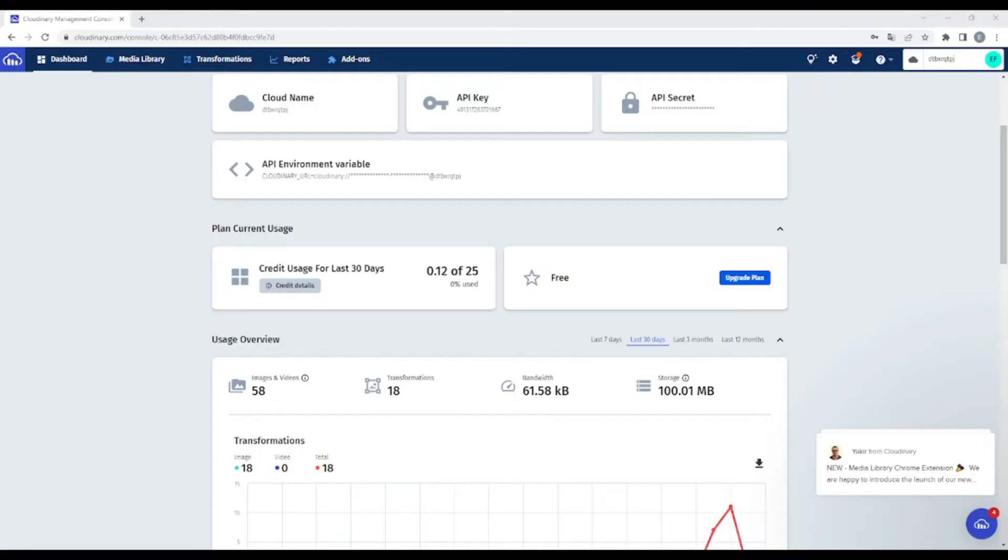Hi, in today's lesson, I'm going to teach you how to upload images in Cloudinary the easiest way. Without wasting time, let's begin.